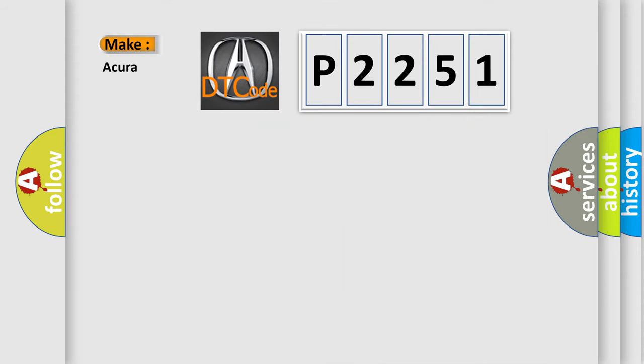So, what does the diagnostic trouble code P2251 interpret specifically for various car manufacturers?